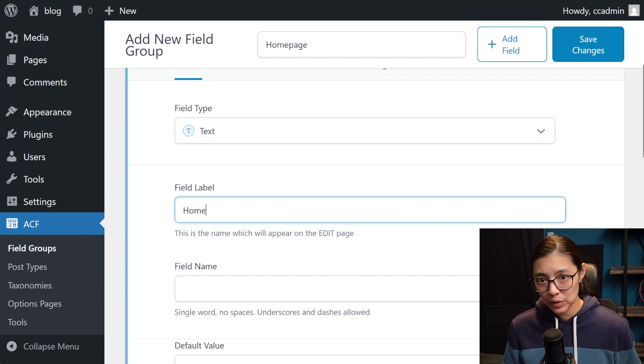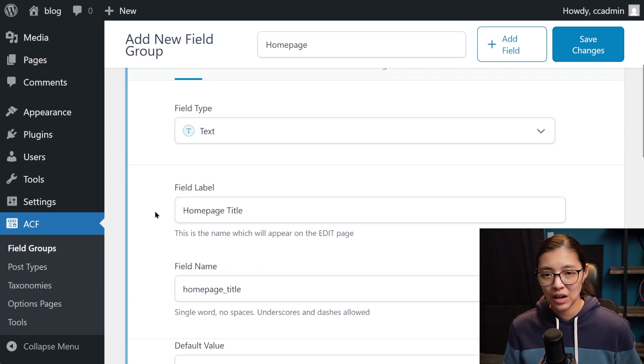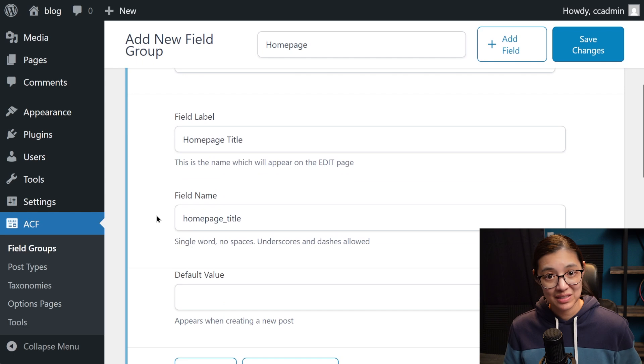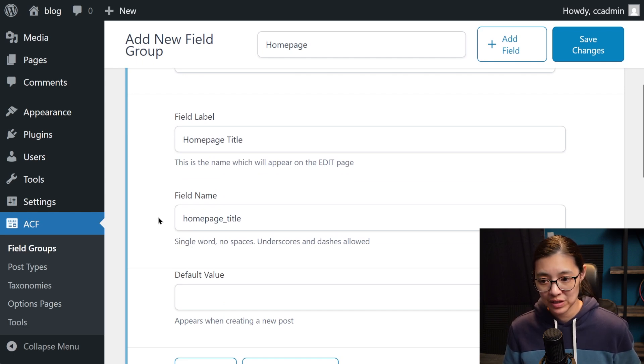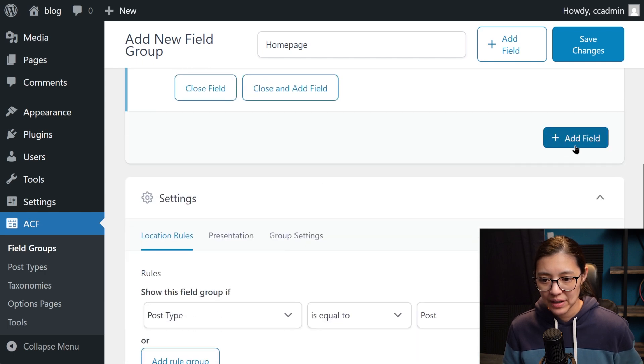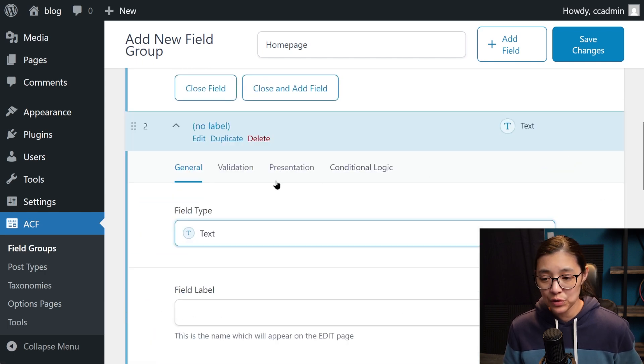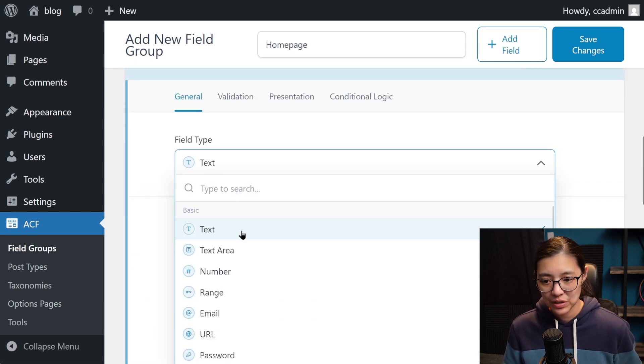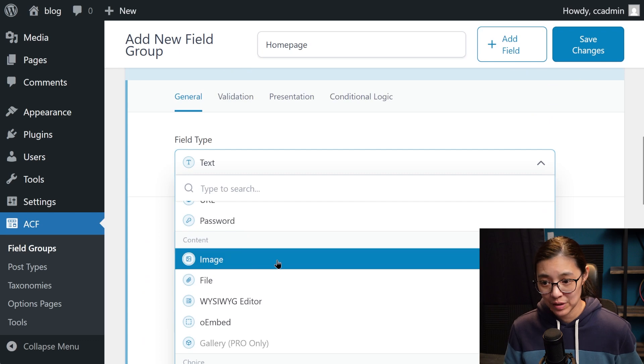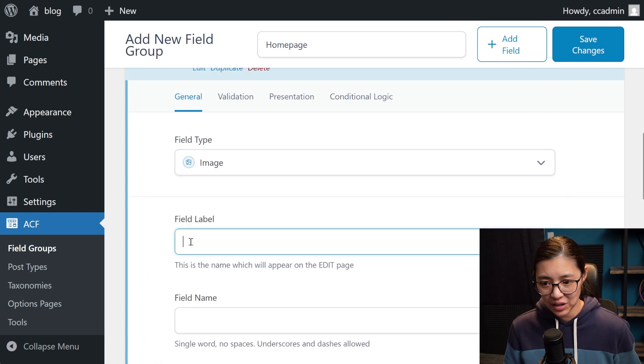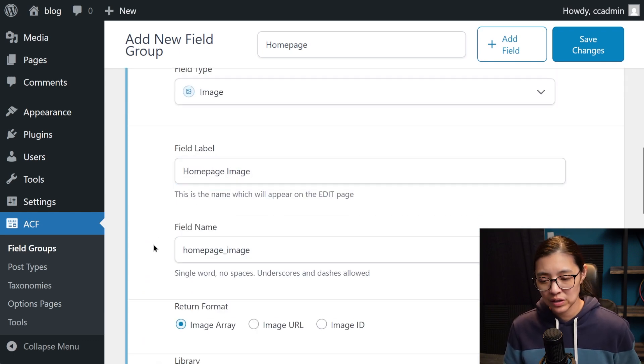This first one is going to be a text field, and I'm going to call it homepage title. ACF will automatically create a field name for this, which we'll use in our code. Then let's create a new field and make this an image. So let's select the right type of image and call it homepage image. And we're going to use all the default settings for this image.